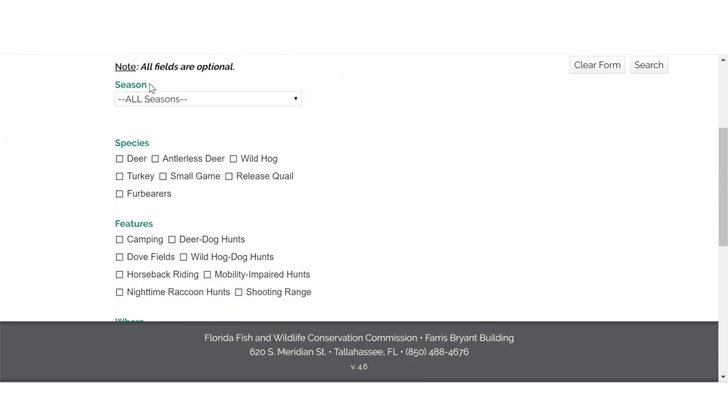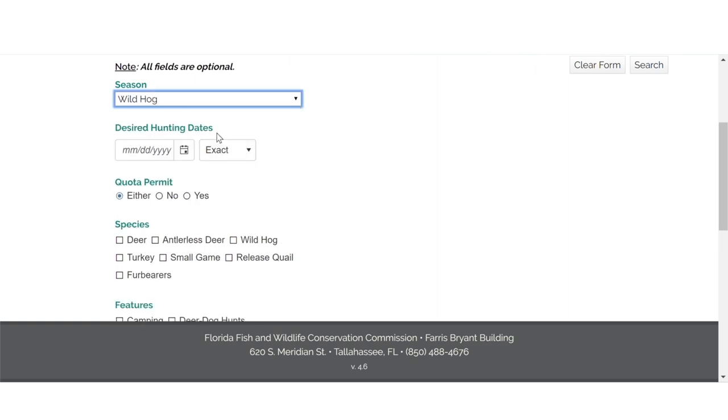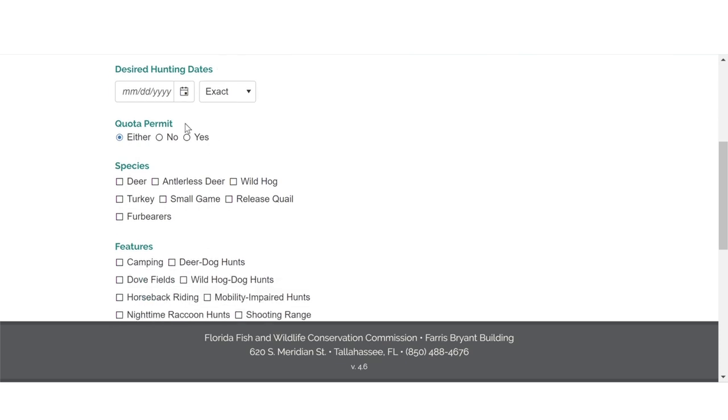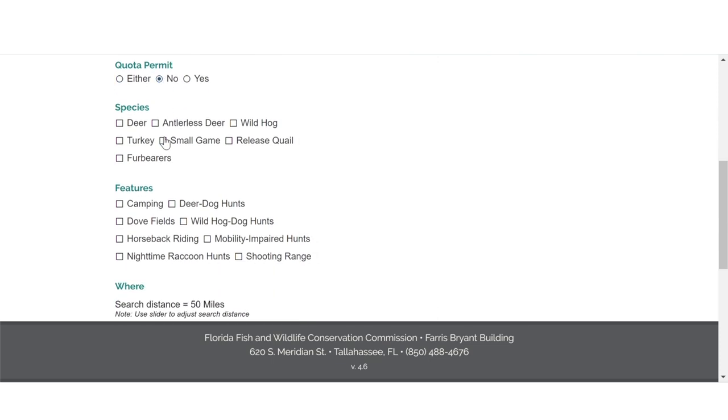Under season, use the drop-down menu and select wild hog. All fields are optional, but for this search, we are going to skip past desired hunting dates and under quota permit, we are going to click no. Then, under species, check the box for wild hog.